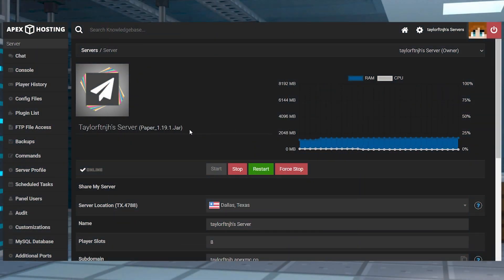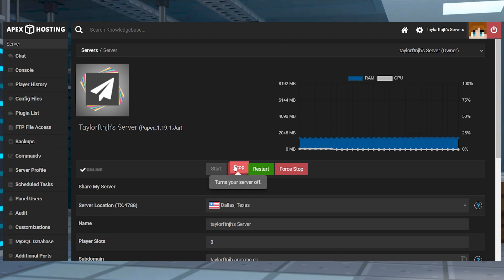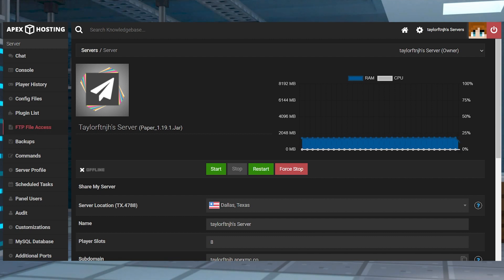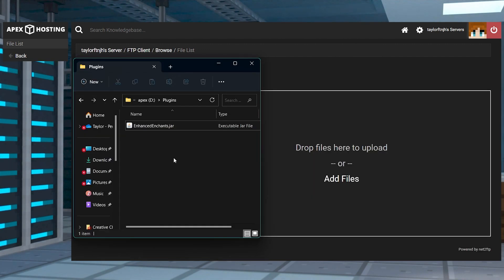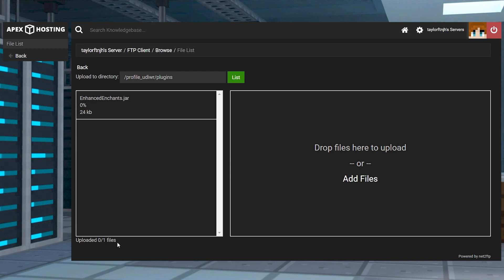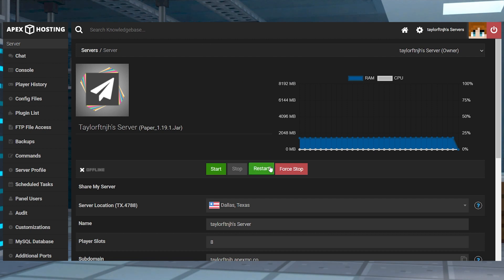To start with the server installation, first make sure you're running a plugin-compatible server like Paper or Spigot, and then you're going to want to stop the server and press FTP File Access near the top left. Log in and then find the plugins directory, click Upload in the top left, and on the next page you can drag and drop the plugin file into the upload area. Once it reaches 100%, you can return to the main panel and restart the server.